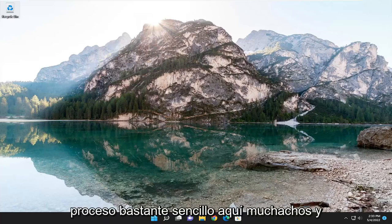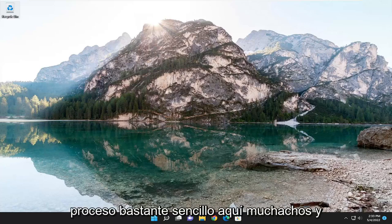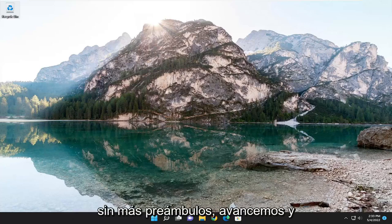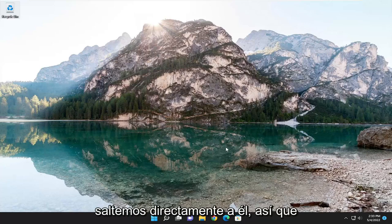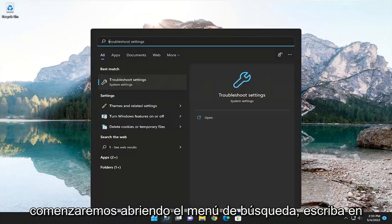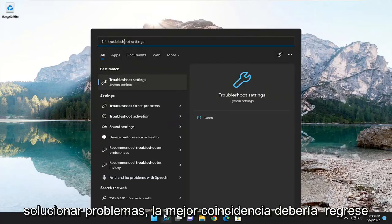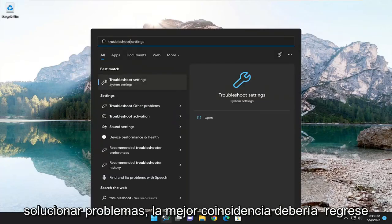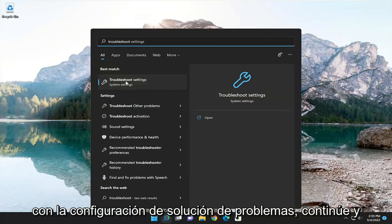So this will hopefully be a pretty straightforward process here, guys. And without further ado, let's go ahead and jump right into it. So we're going to start off by opening up the search menu, type in troubleshoot. Best match, you'll come back with troubleshoot settings.